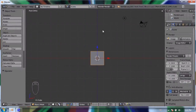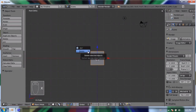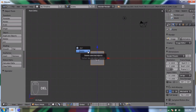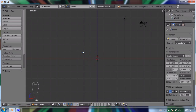When Blender first starts you have three objects in your scene: a cube, a lamp, and a camera. To delete an object I can press either X or Delete on my keyboard, and that'll bring up the delete menu and I can press delete.